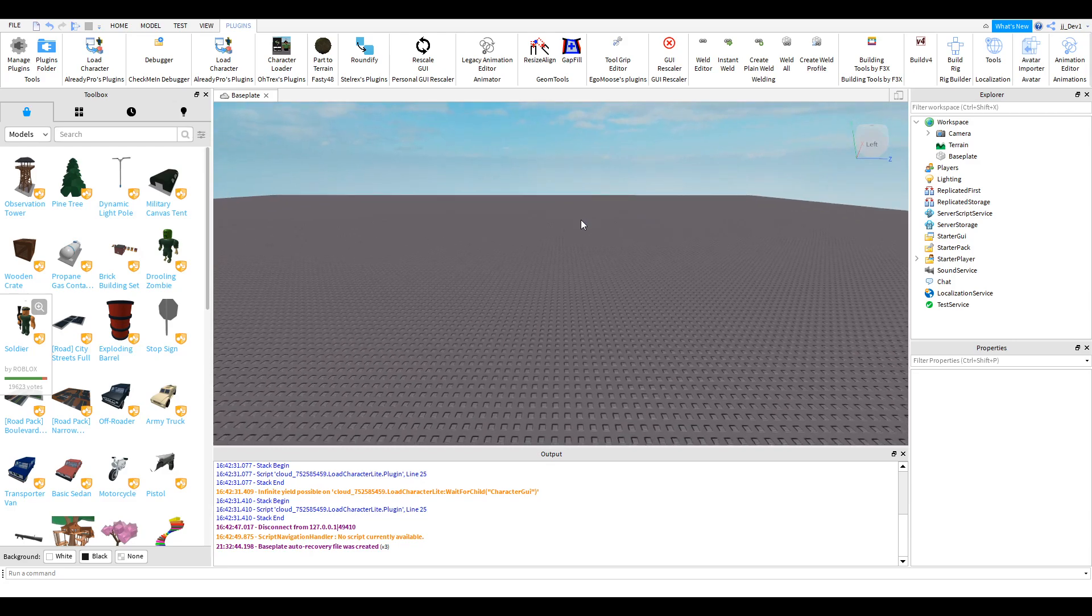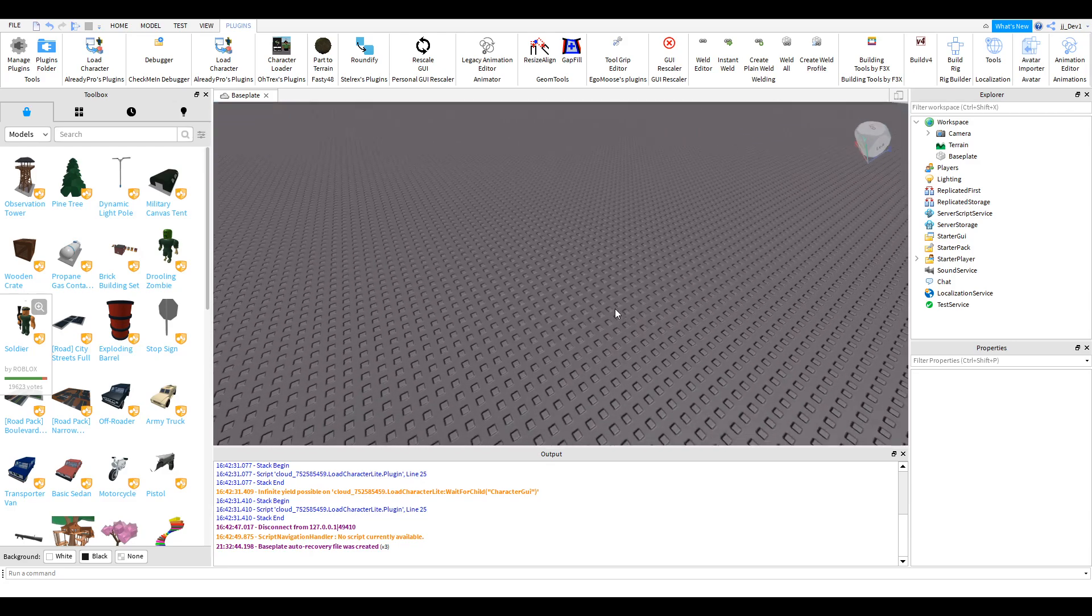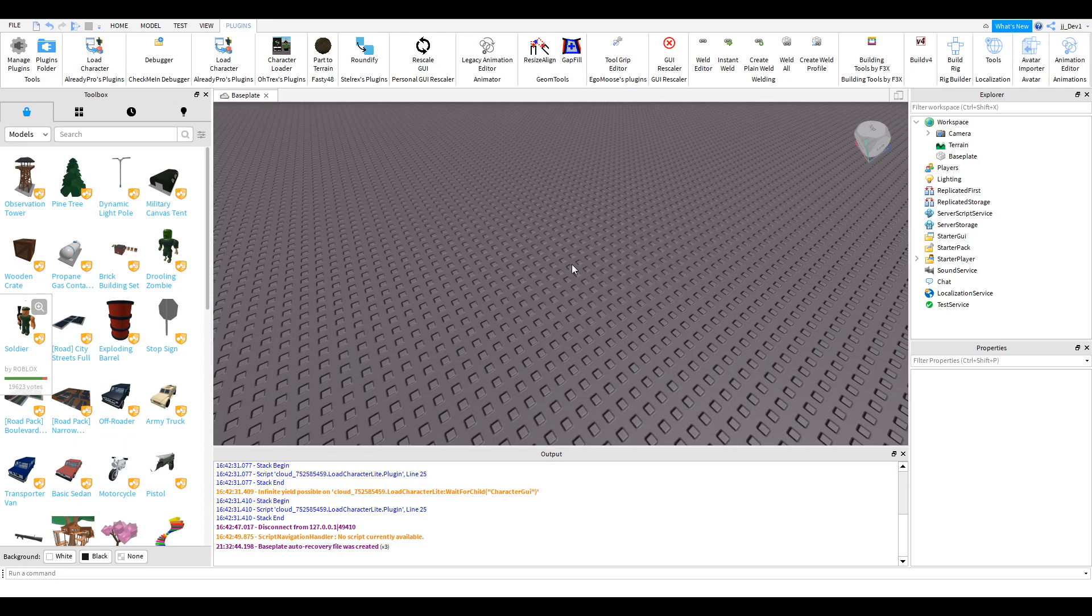Hey guys, welcome back to another video. In this one I'm going to show you how to make a player model with a GUI above its head which can say any text you want and a little animation to go along with it.